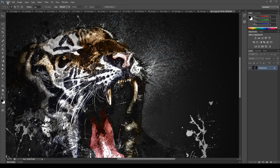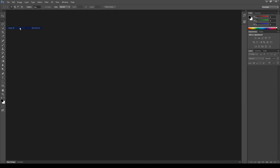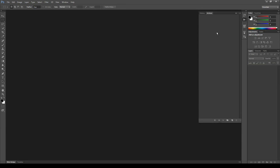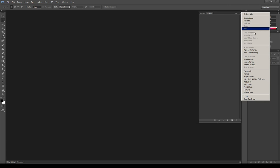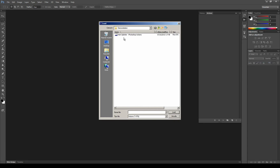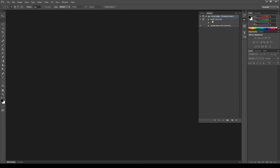Let's close these images and see how to install the package. Let's start installing the action file. To do it go to the Window menu, select Actions. When the action panel opens, click the icon at the top right, select Load Actions, select the action file and load it. As you can see the action file is now correctly installed — these are the two actions of the package.